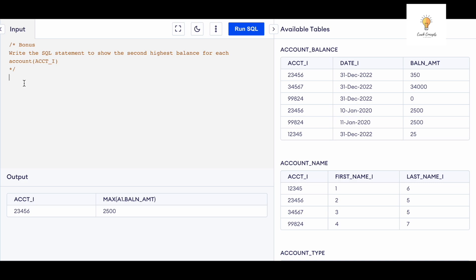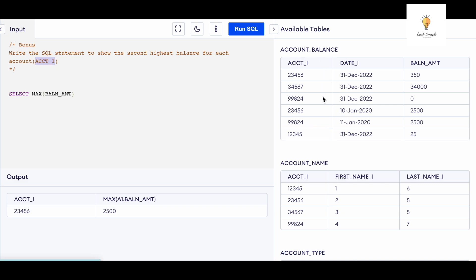The bonus question is: write the SQL statement to show the second highest balance for each account. I'll write the query to find the second highest balance — it will be similar to the query for finding the second highest salary. I'll start by writing the query to find the maximum balance: SELECT MAX(balance_amount) FROM account_balance. Both columns we need are in the same table, so we don't need any joins.